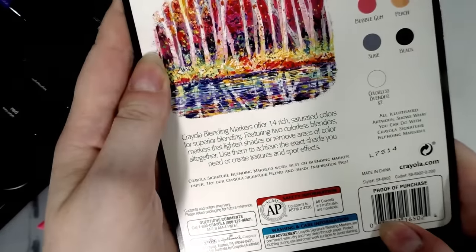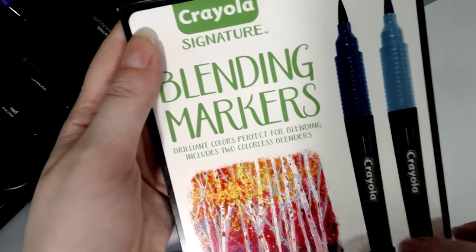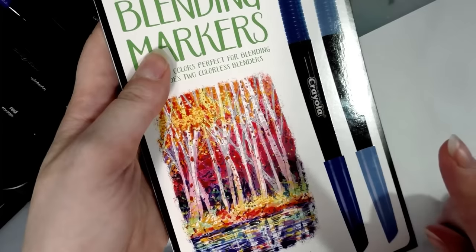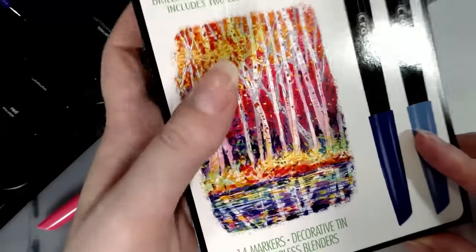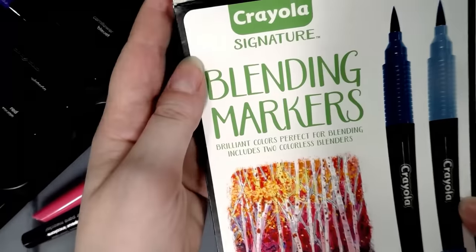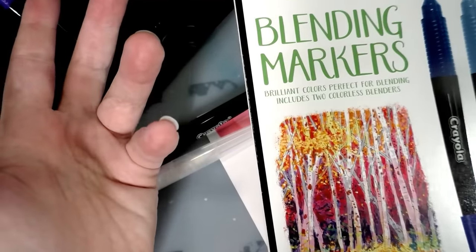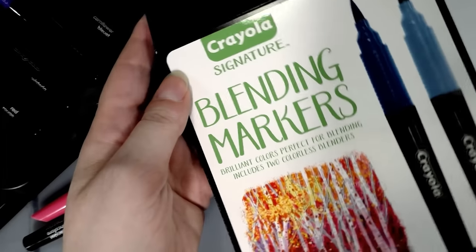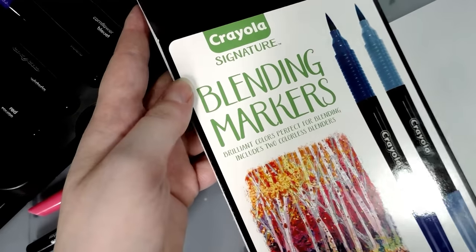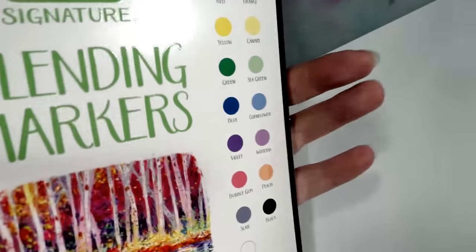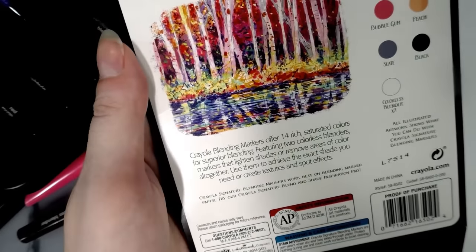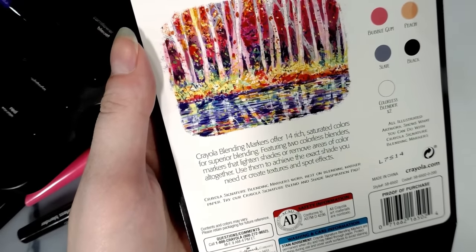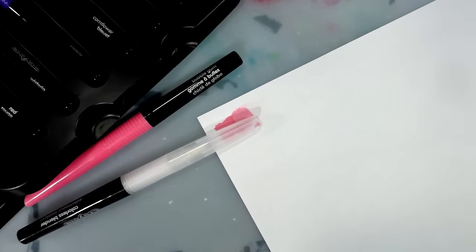I thought these were going to be like the Tombows. So I thought they were going to be water-based. I don't see anything on here that says they're alcohol-based, but y'all I know what alcohol markers smell like. I've worked with them plenty. It just says non-toxic. How the heck does this not say alcohol-based? When you buy Crayola, you usually think they're going to be water-based, right? I have such mixed feelings about this.